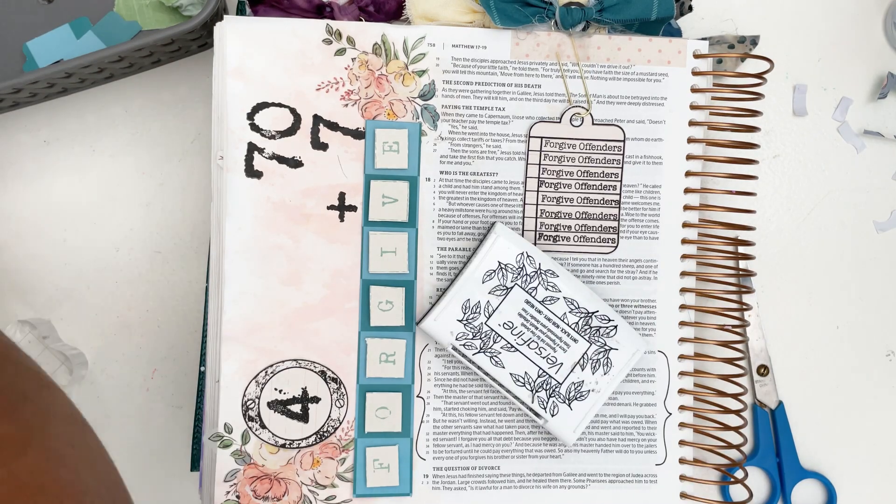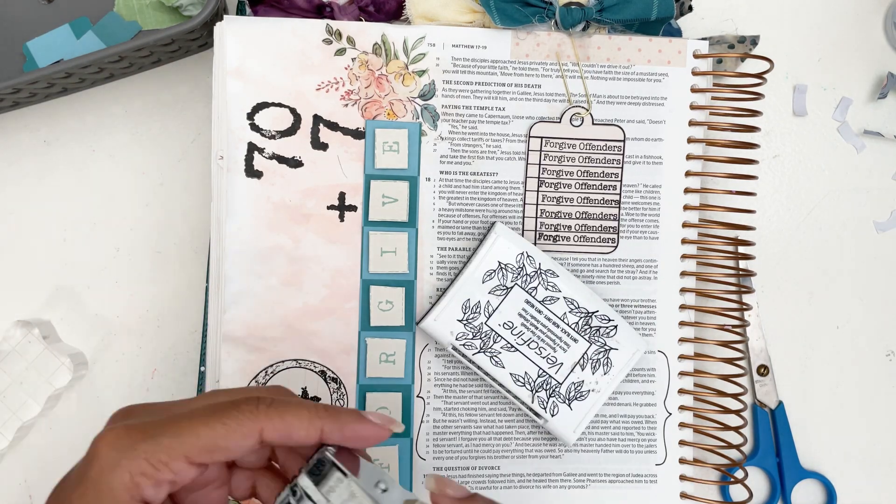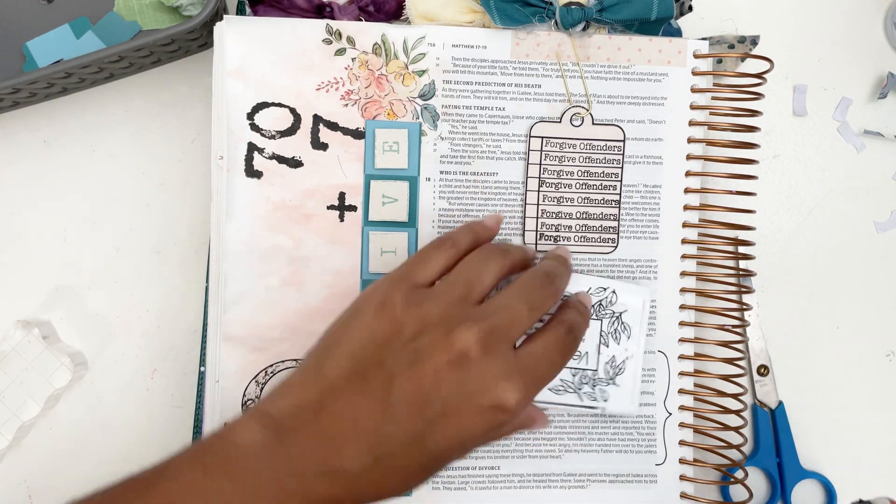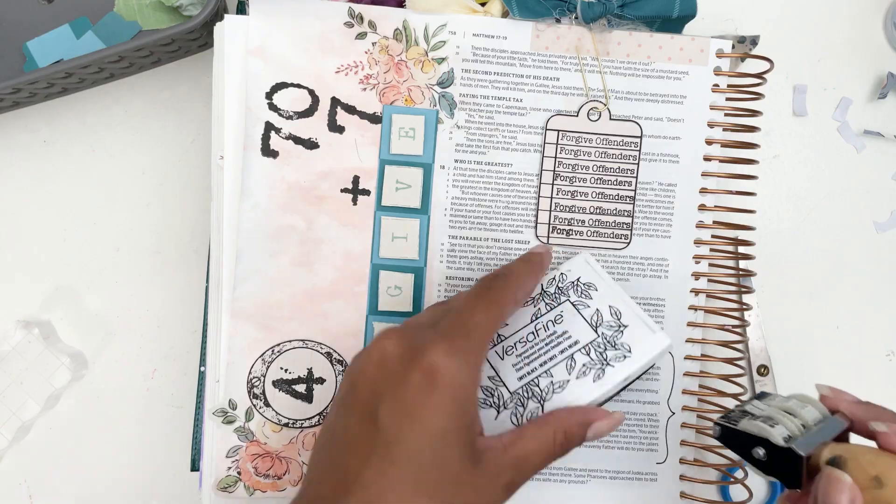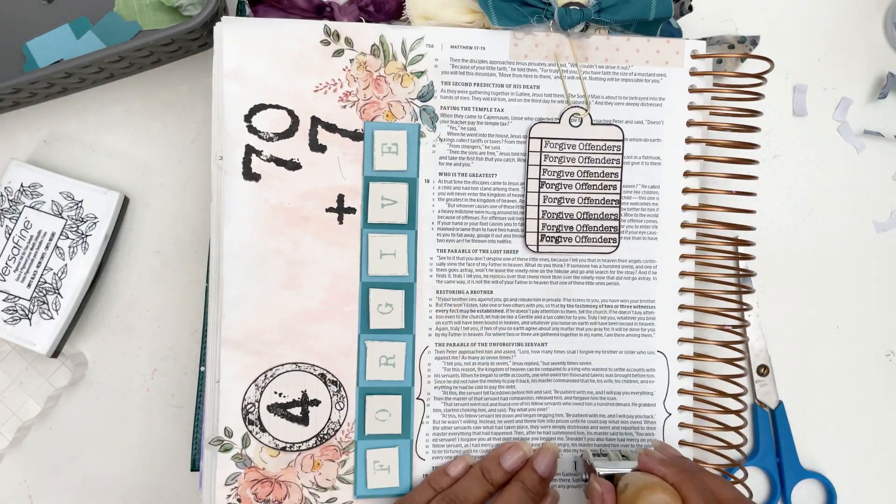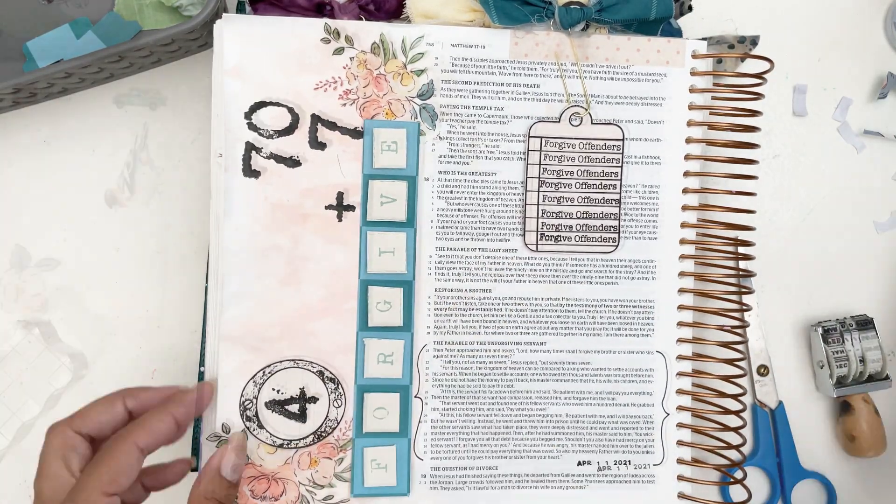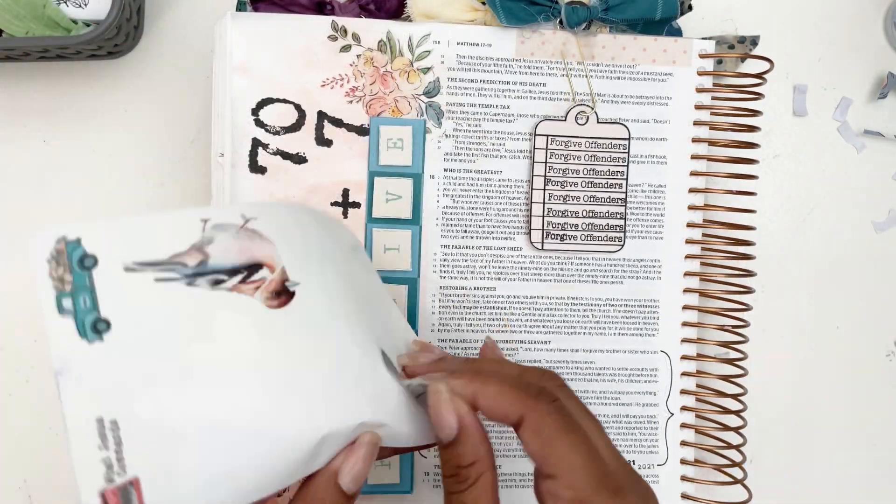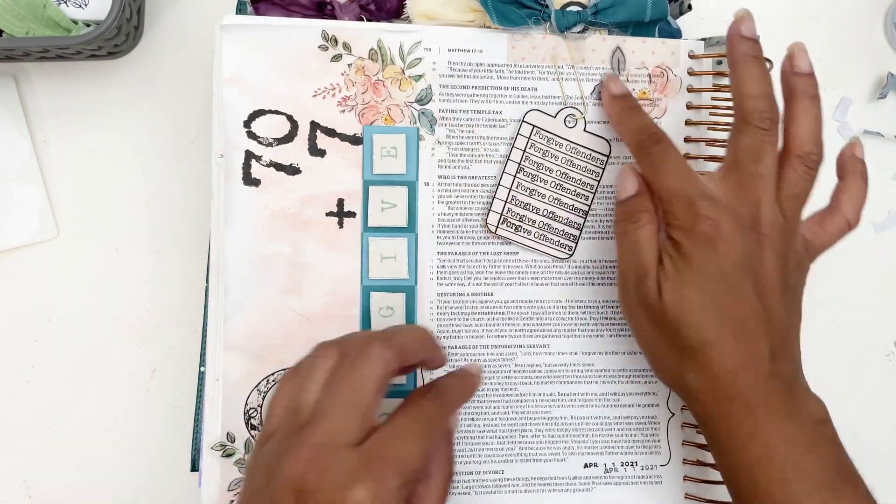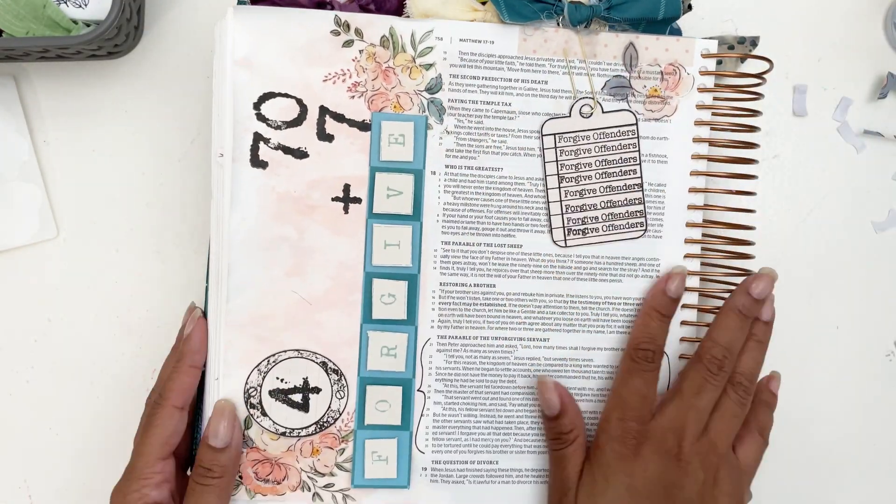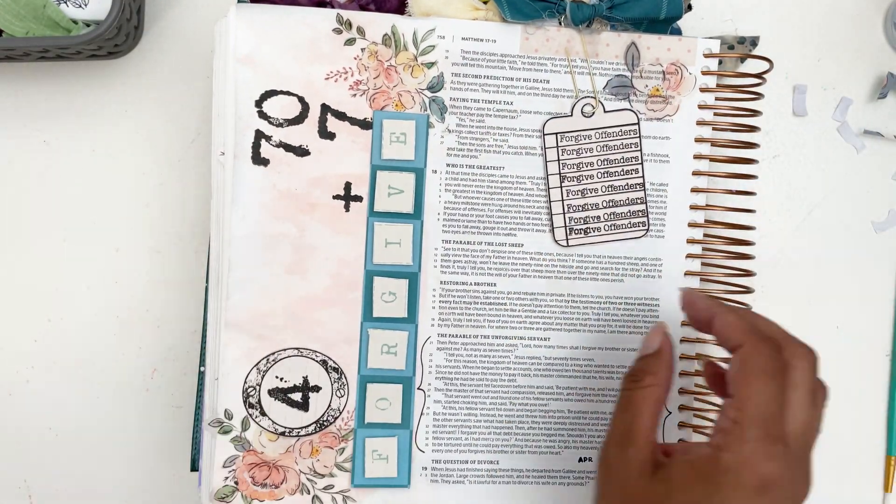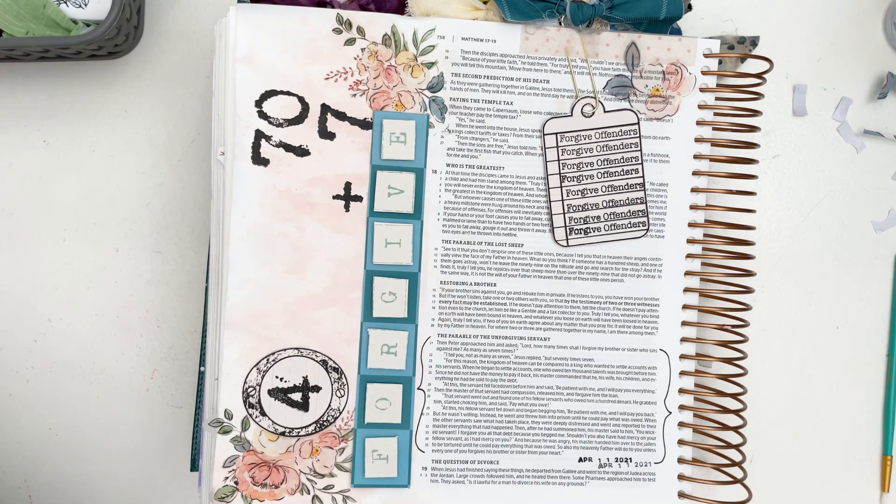And now of course I'm going to add my date stamp with my Versafine black onyx ink and add one more flower so I can have my three elements of flowers.